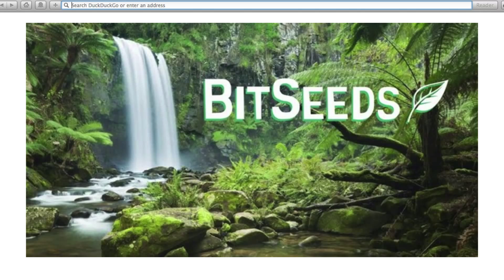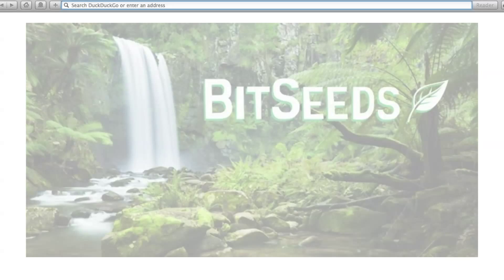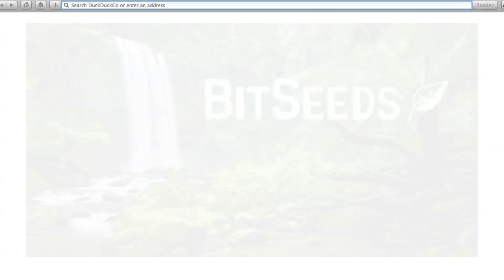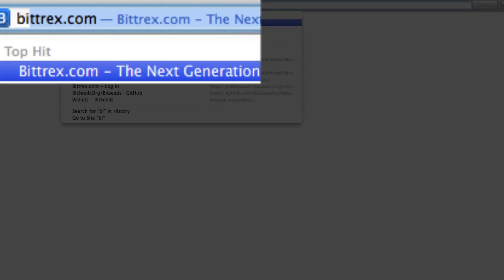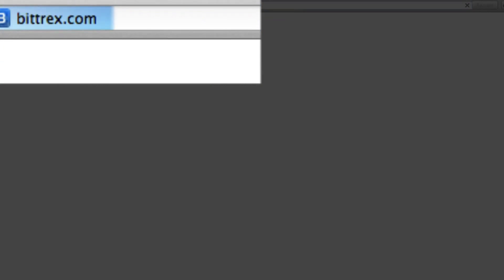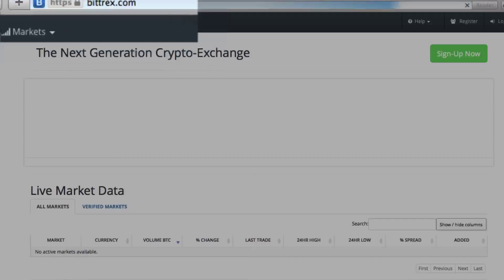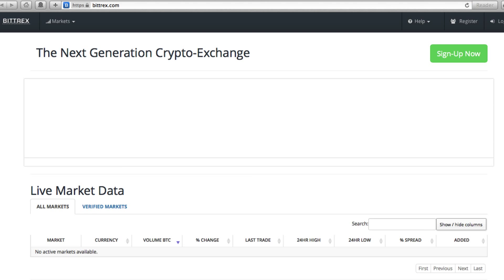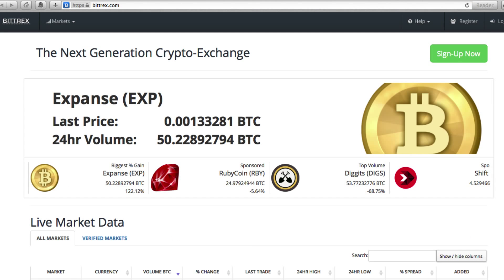Bittrex is what is known as a cryptocurrency exchange and it's Bittrex, B-I-T-T-R-E-X. And you just want to go there on your web browser. And of course, you can do this on a mobile device, not just on a desktop or laptop.